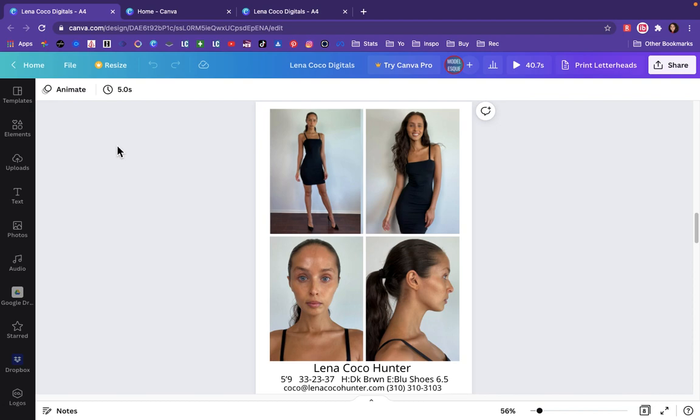You can try FedEx, or even if you want to Google print shop acting headshots, they're used to printing high quality photos with text for actors, so they'll easily be able to do this for you. And this is what it should come out looking like.